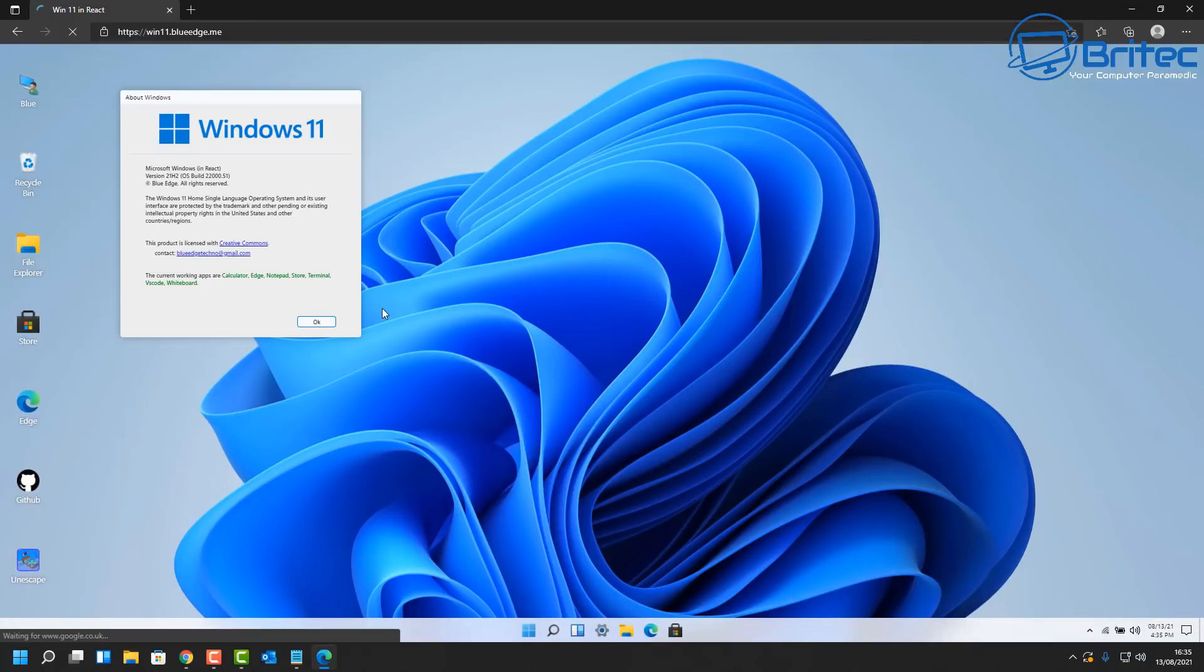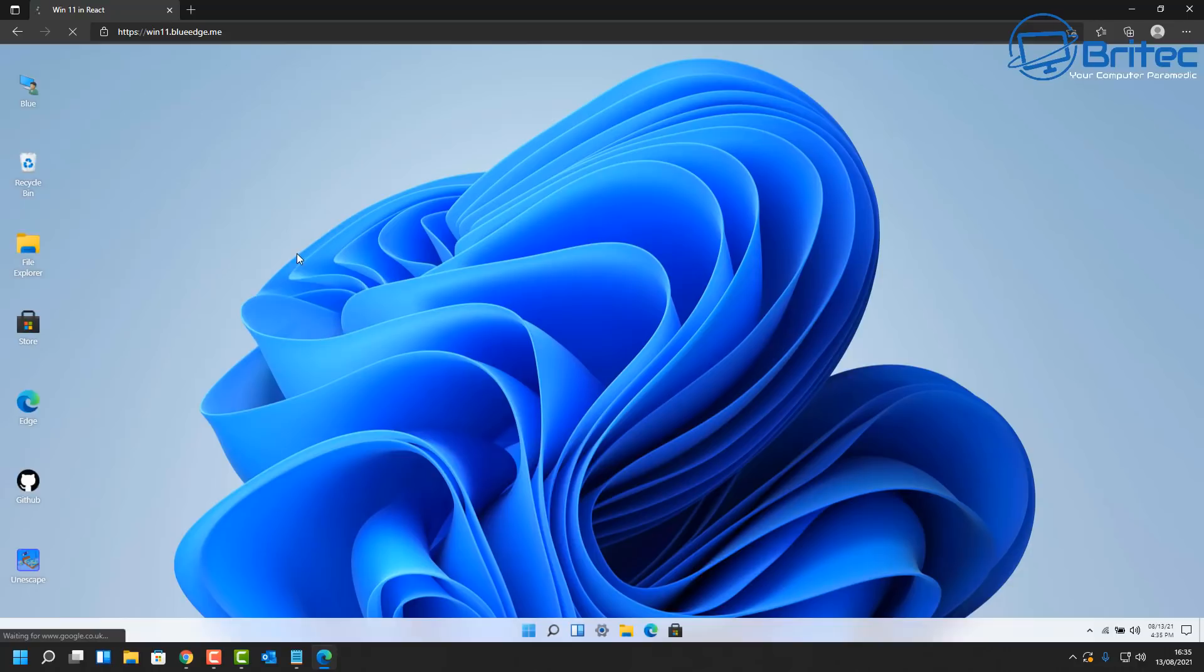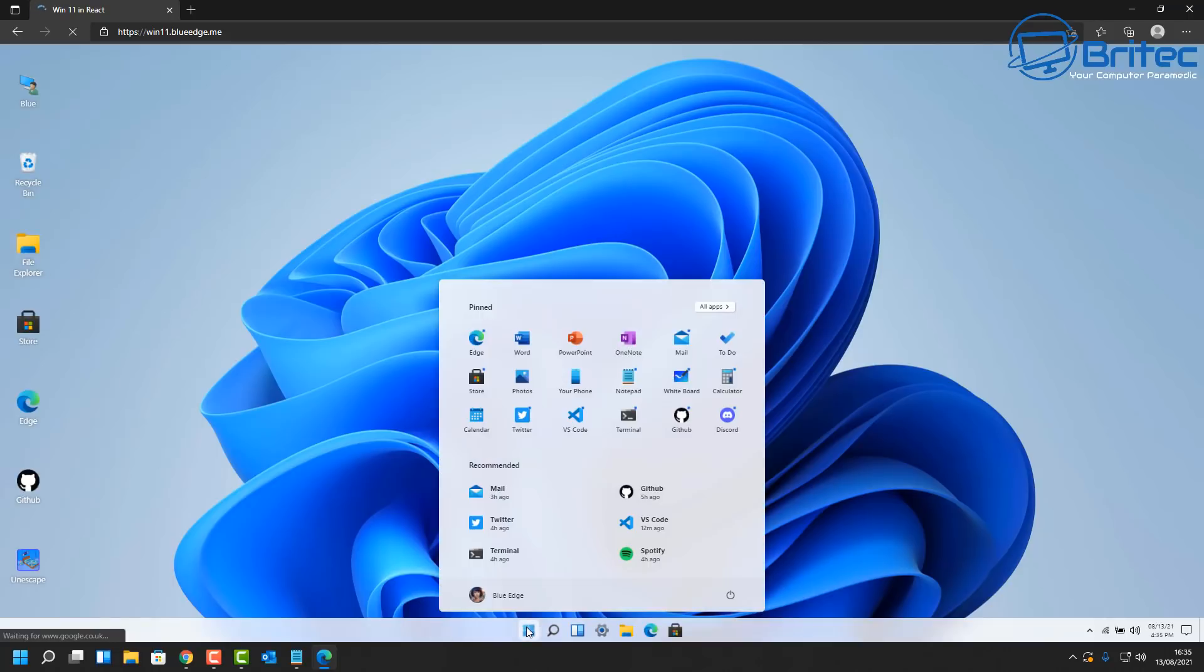So let's go over to the browser here and type in the web address. As you can see here, I'll leave the link in the video description. And basically all you need to do is have a look at Windows 11 here. You can see we've got a fully functional Windows 11. Now there is some restrictions, but you can still do a fair bit on here just to have a little look and feel.